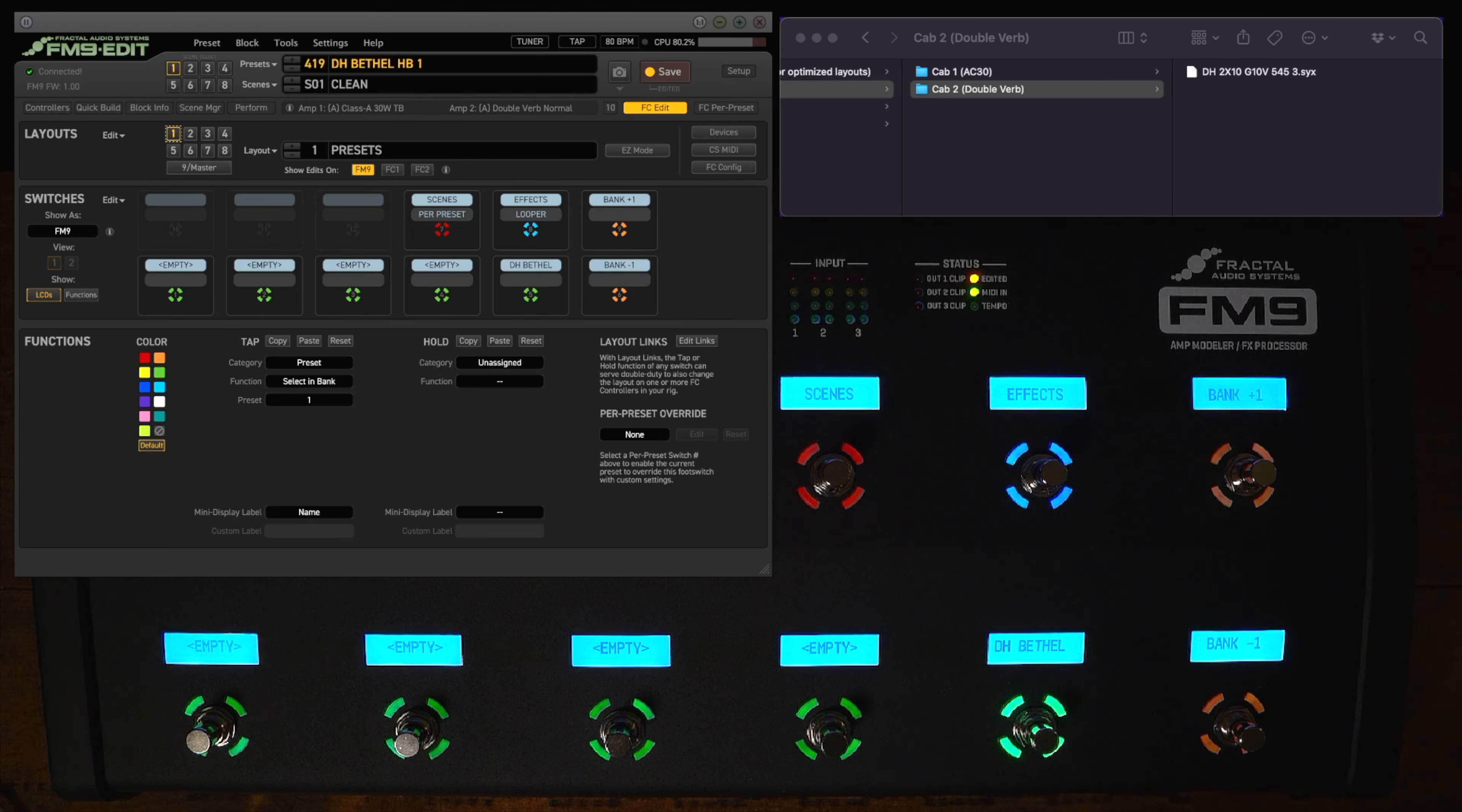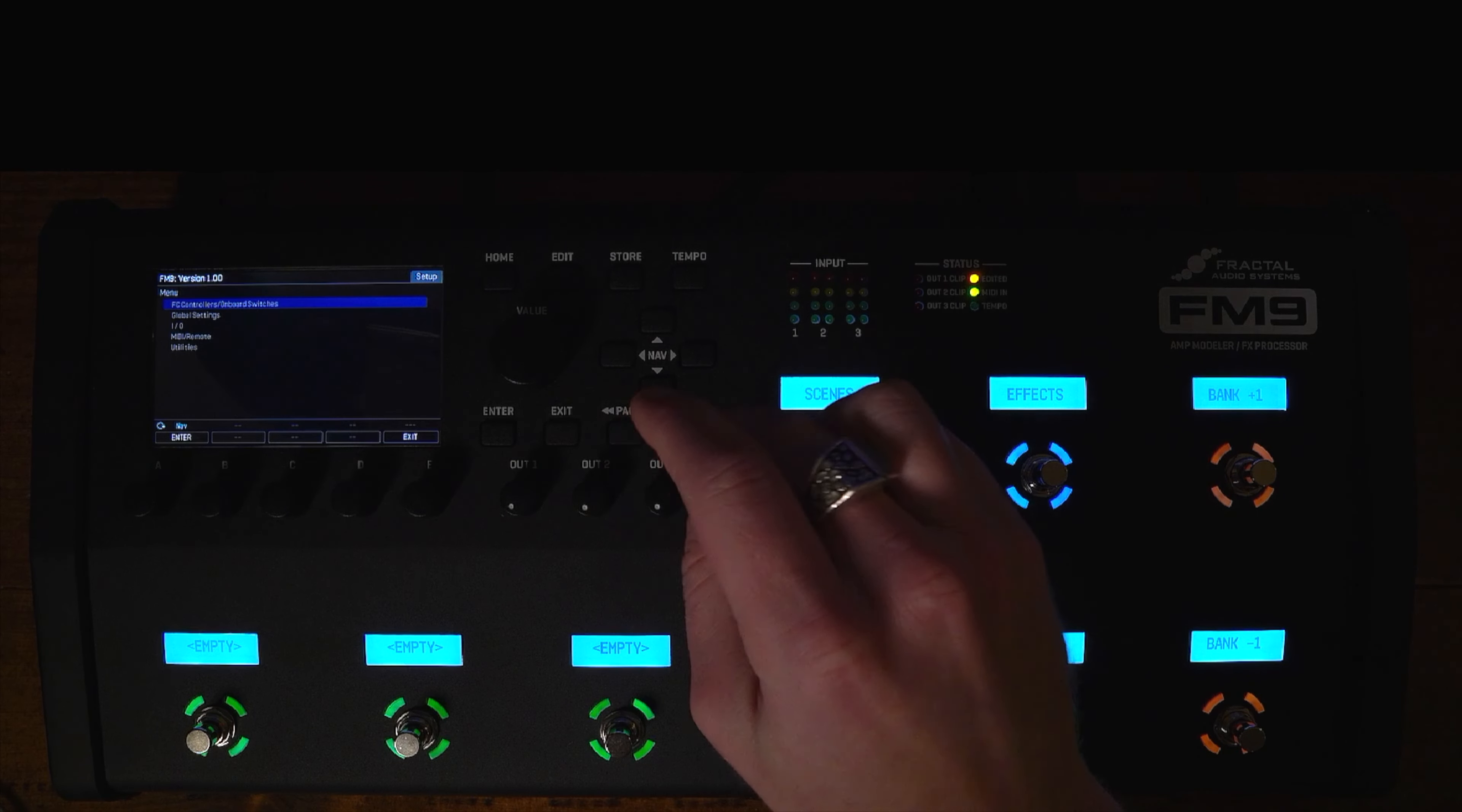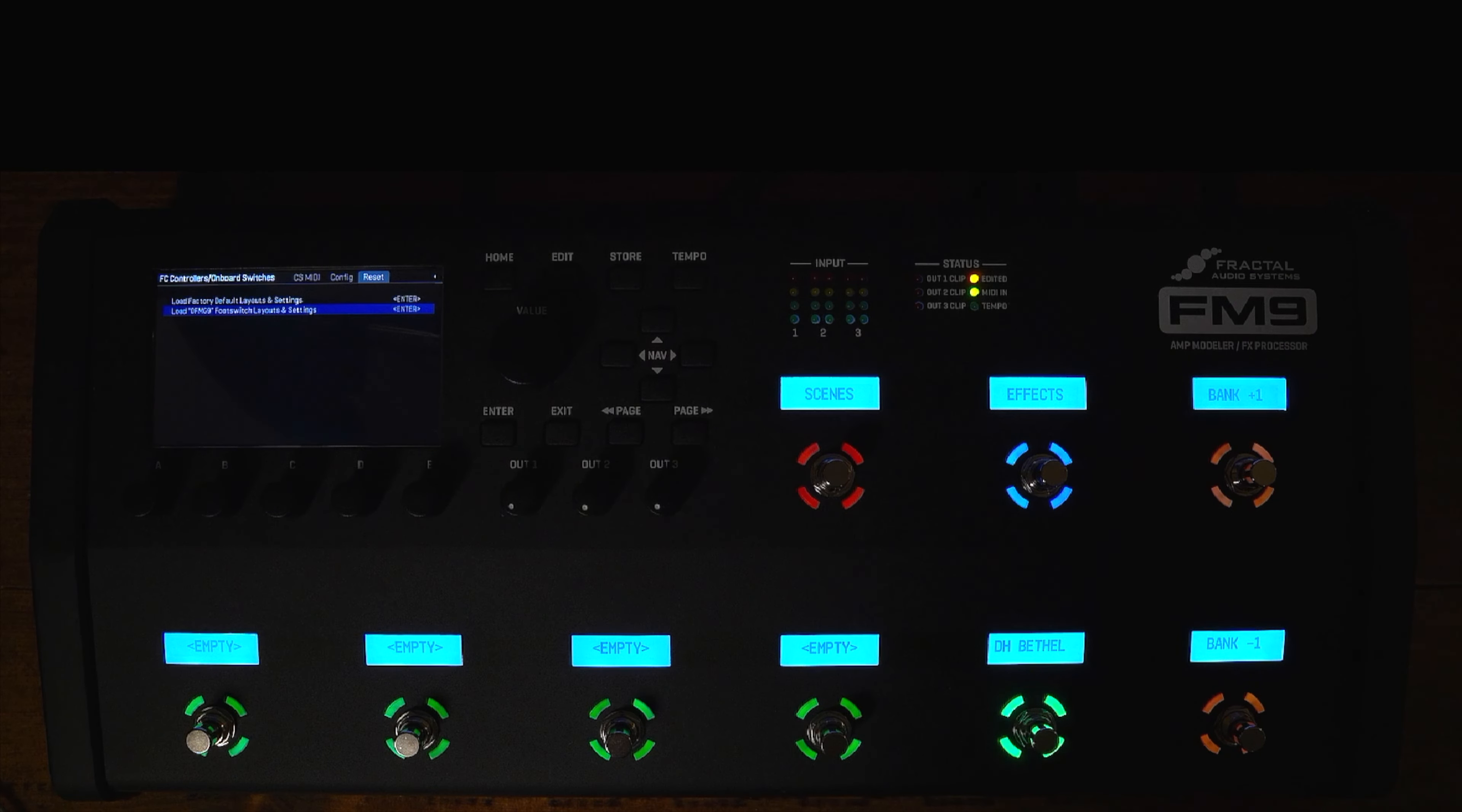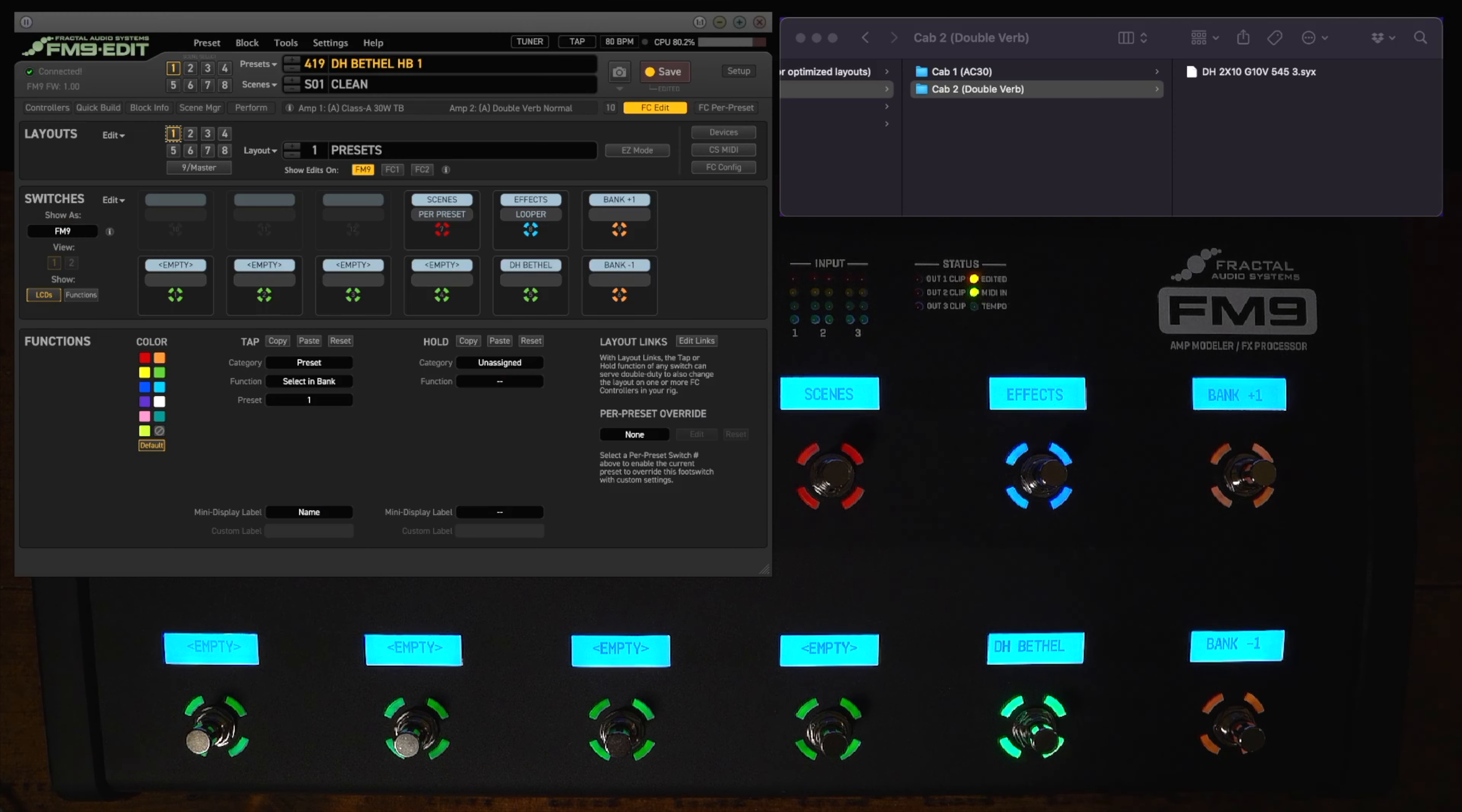Before we import my default layout let's talk about how to restore the factory default layouts. You're going to go home and hit setup and then you're going to hit the top option which is FC controllers. And then you're going to page over if it's not already to the reset tab. And then as you see the options are load factory default layout and settings or you can load the OFMG9 foot switch layout. So you have two options there for default layouts. If you ever want to revert to those that's all you got to do.